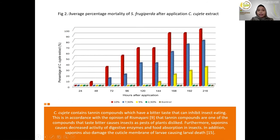Figure 2 shows the average percentage mortality of Spodoptera frugiperda after application of C. dujete extract. On day 9 after application, concentration 10% showed a percentage mortality of 100%. At concentration 7.5%, it reached 79.97%. At concentration 5%, it reached 33.34%, while at concentration 2.5% and control showed no mortality of Spodoptera frugiperda larvae.